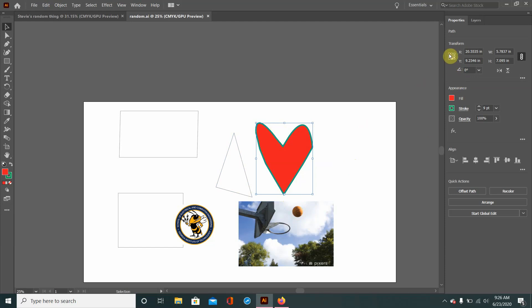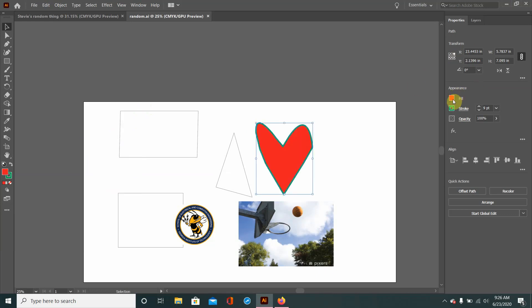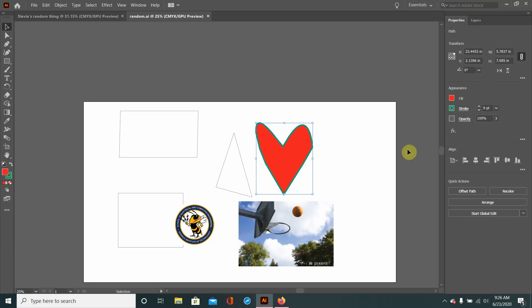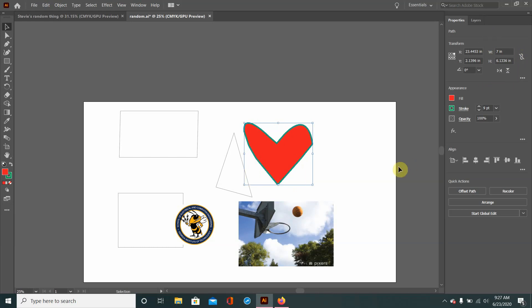Generally the reference point is in the middle, but you can make it be wherever you want. If I wanted this heart to be at the origin, I can choose the top left reference point, set it to zero zero, and it snaps right onto the origin. If you change the reference point, the position values update automatically to match that reference point — so if we're now referencing by the top right reference point, the X value changes, which makes sense. We also have W and H which stand for width and height. With the proportional lock — the paperclip icon without a slash — anything that happens to width will also happen to height to maintain the current ratio. If you click it so proportions are not maintained, you can make the width smaller without affecting the height.